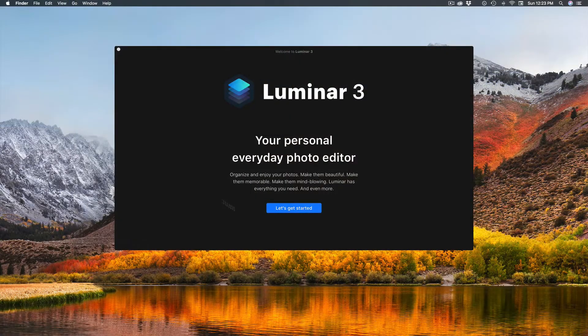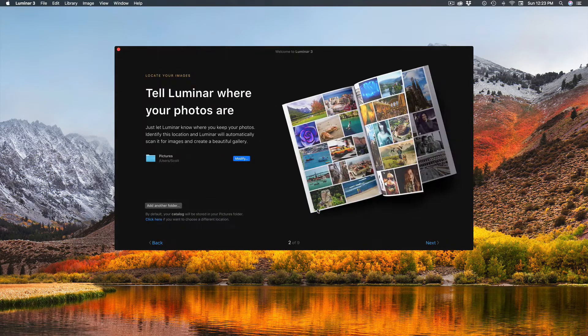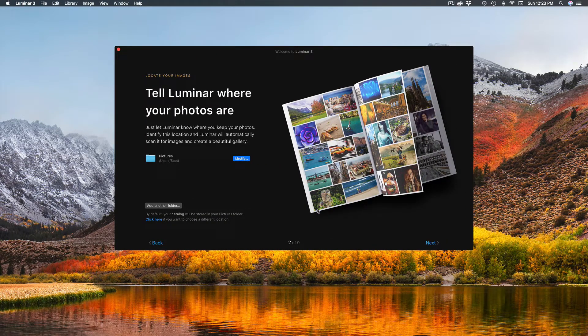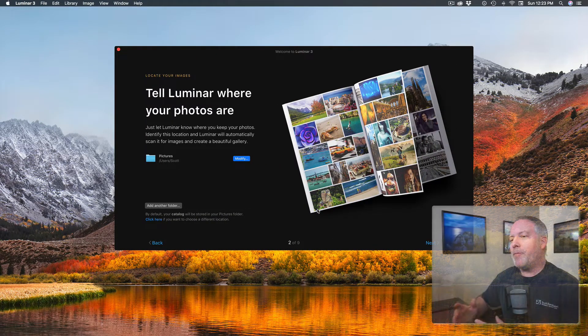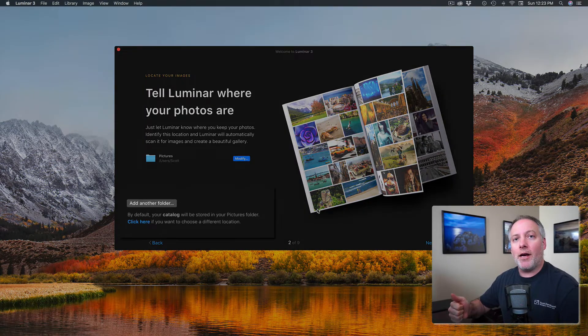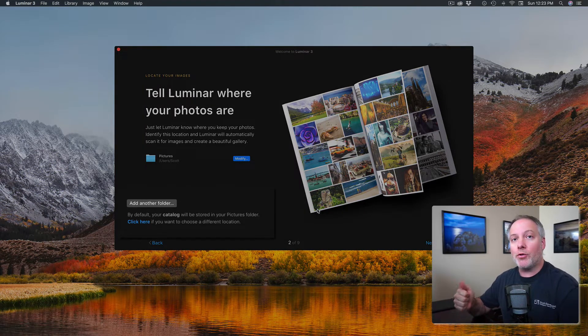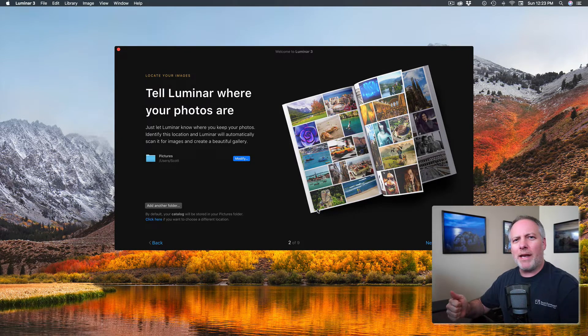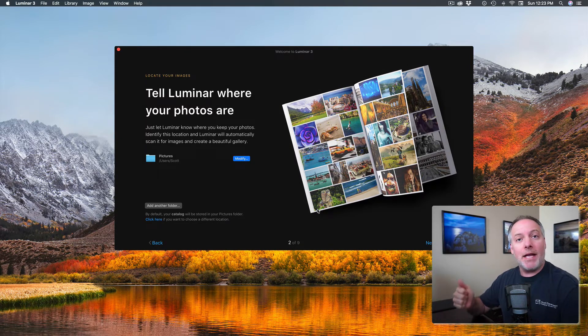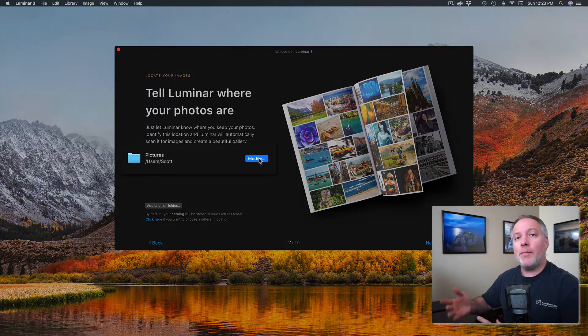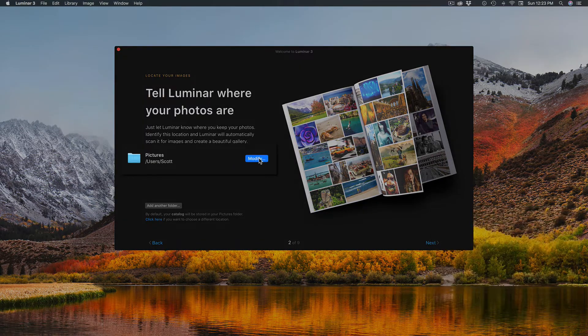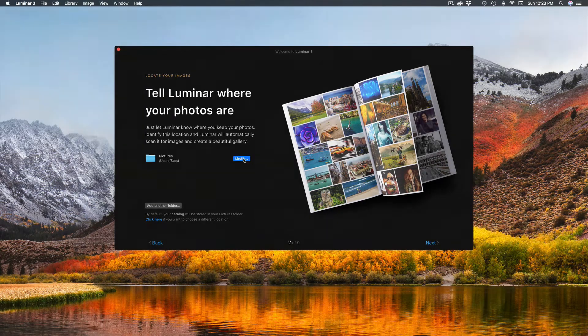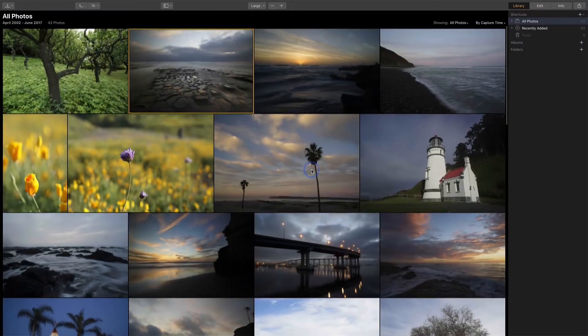When you first start Luminar 3, the software will take you through a series of steps to get your catalog set up. There's two main choices you have to make: where to store your catalog—that's the information that Luminar will track about your photos, ratings, any edits you make to it, and things like that—and secondly, where are your photos? You need to point Luminar at a folder of photos so we can go find them and then show them to you all in your catalog.